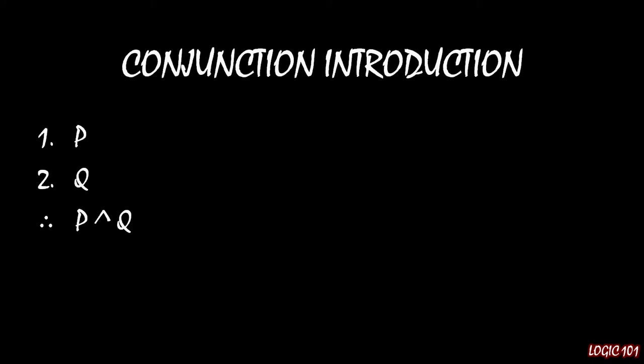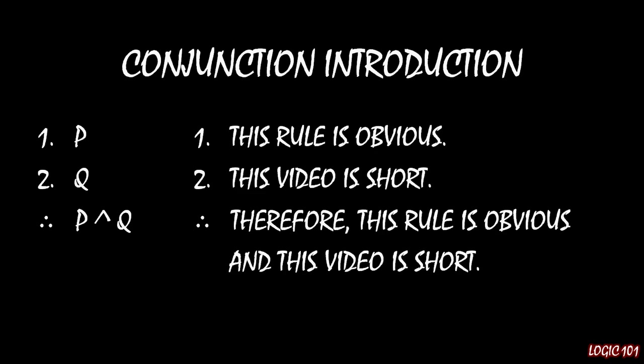This should be very obvious if you think about this in terms of actual sentences. So if premise 1 was 'this rule is obvious' and premise 2 is 'this video is short', if both of those things are true, therefore, 'this rule is obvious and this video is short'. The conjunction between those two things is true as well.